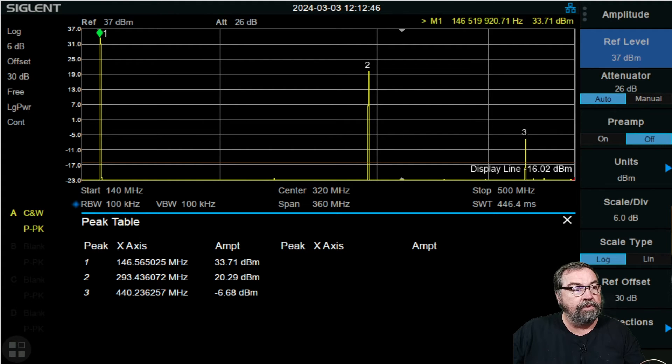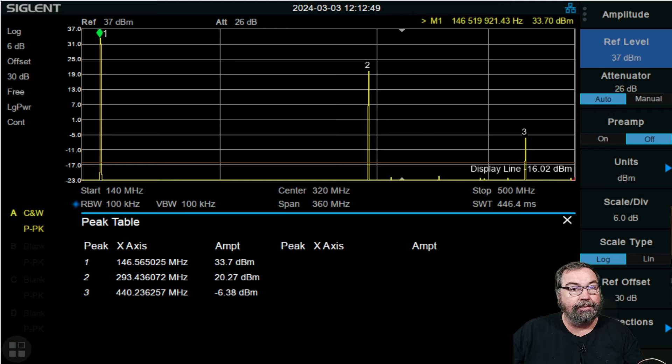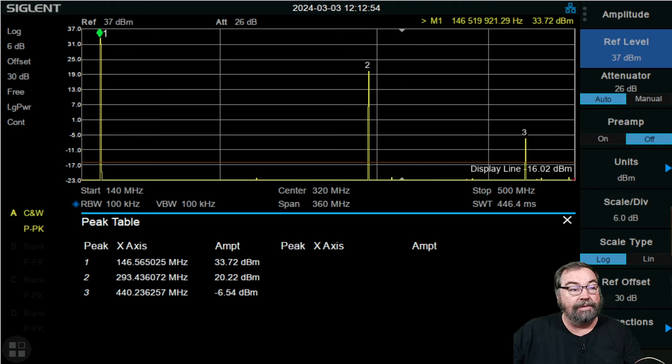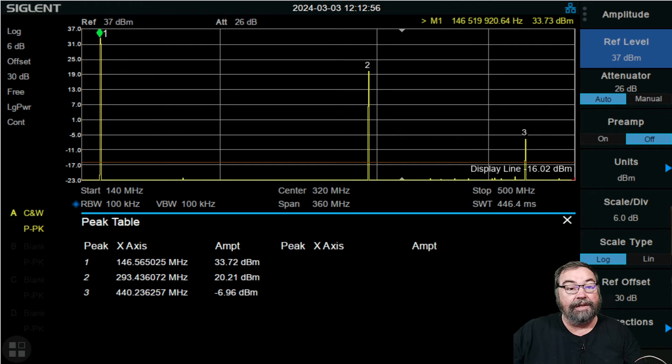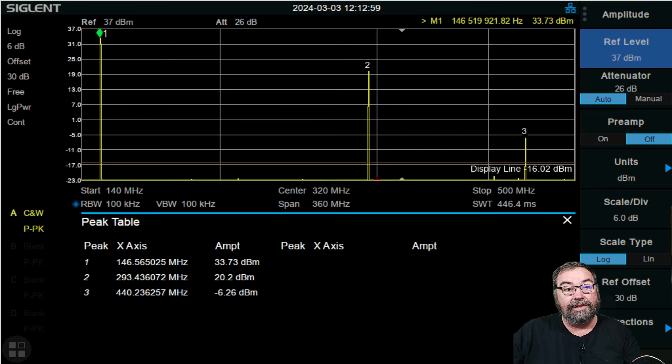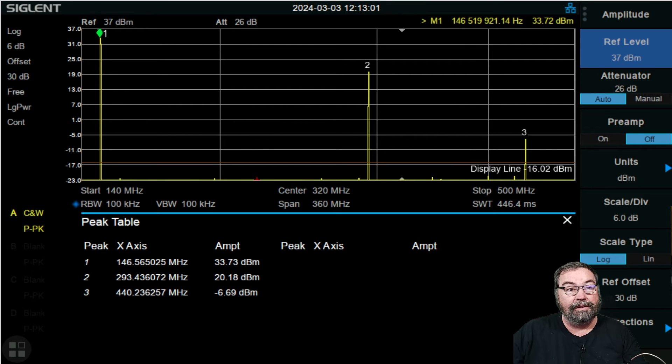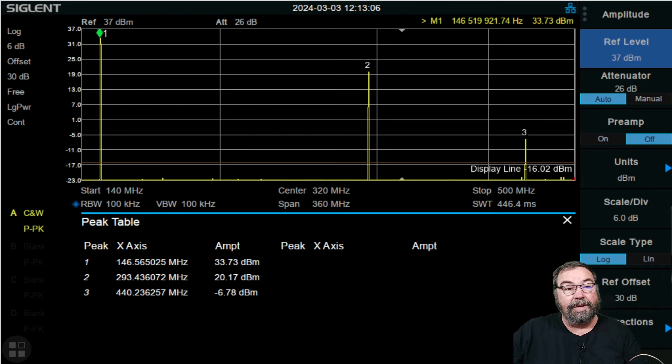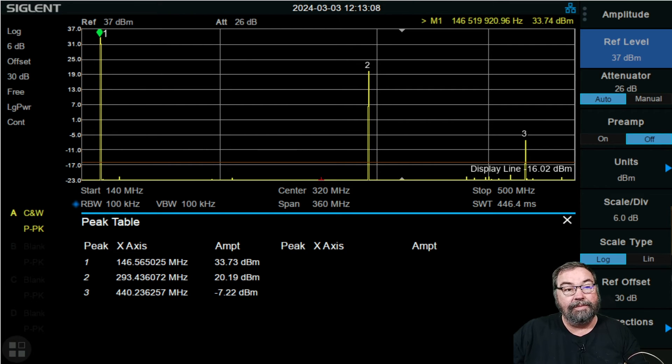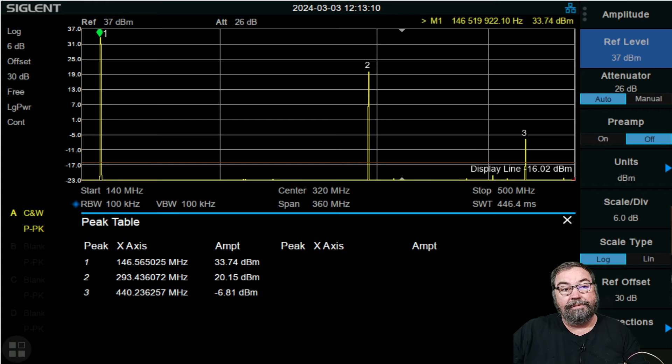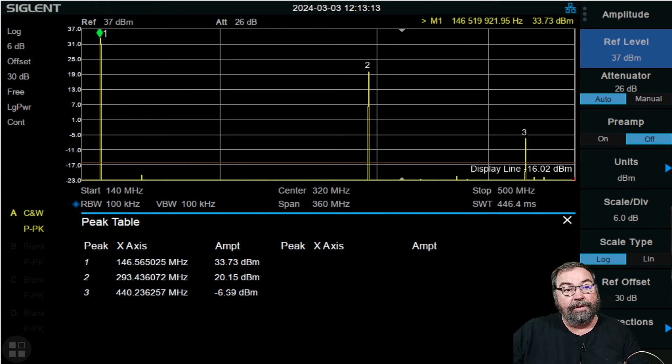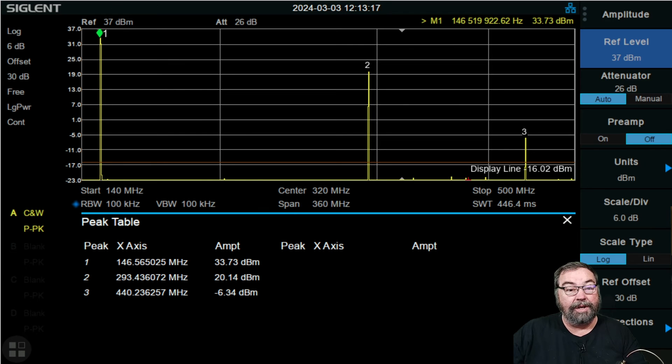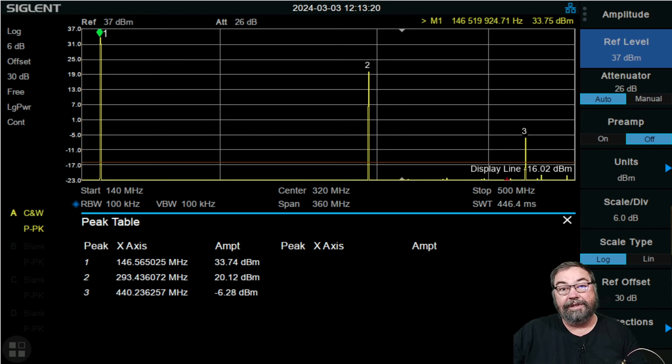Our second harmonic at 293 is at 20 dBm, positive 20 dBm. So this is way, way out of spec. Plus which it's over minus 16 dBm of total power for the harmonic fail. And the third harmonic at 440 is minus 7 dBm-ish, which is also way too high, and also over minus 16 dBm of total power for the harmonic. So that's a fail. This is on low power.